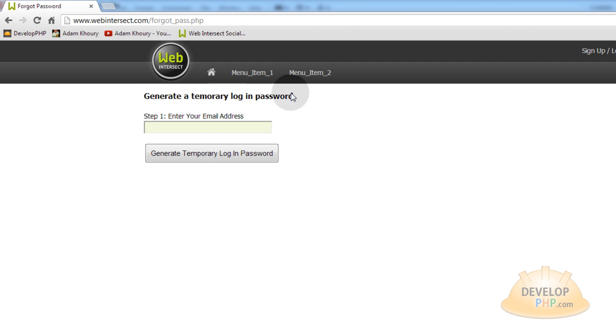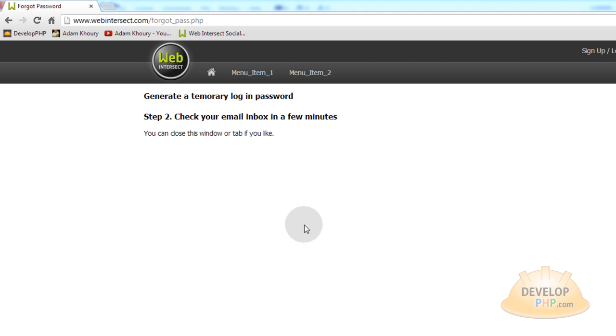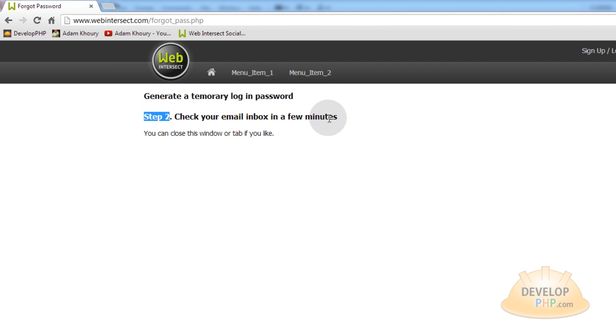Okay, so on this page it says generate a temporary login password. Step one, enter your email address. So I'm going to enter my email address from my account here at Web Intersect. And then I'll click generate temporary login password. Okay, so after the Ajax runs and everything is successful and my email is found to be an account in the system, it says step two, check your email inbox in a few minutes. You can close this window or tab if you like. So I'll just close this window.